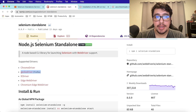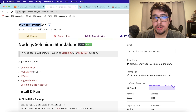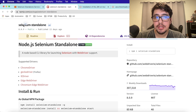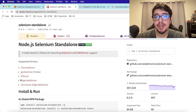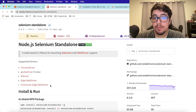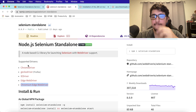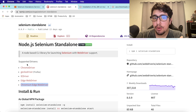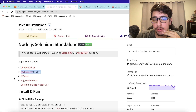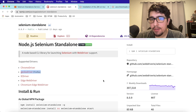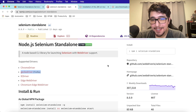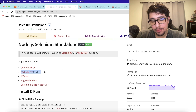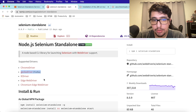Looking at the Selenium Standalone package, you can see the available drivers: ChromeDriver, GeckoDriver for Firefox, Internet Explorer Driver, Edge WebDriver, and Chromium Edge WebDriver. For this demo I'll be using ChromeDriver and GeckoDriver with Firefox, since I don't have Edge installed on macOS — but if you're running scripts in Edge you can use that as well.